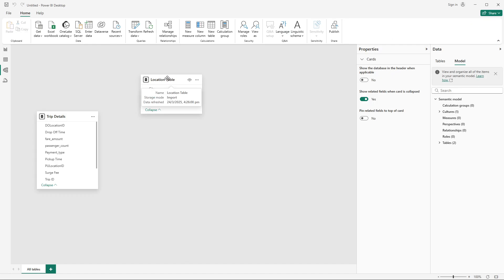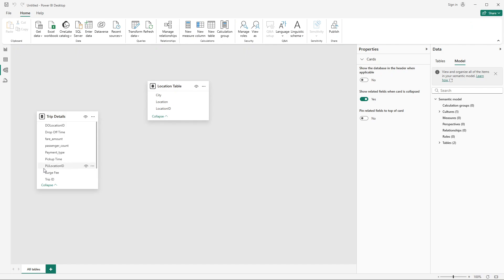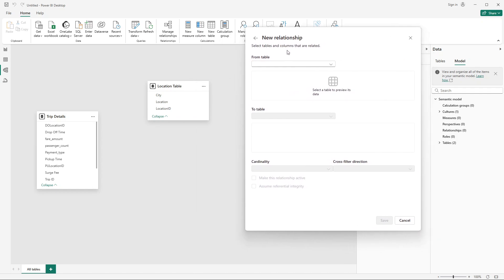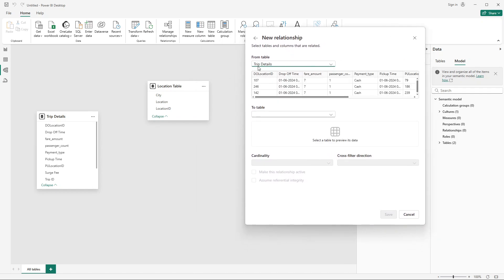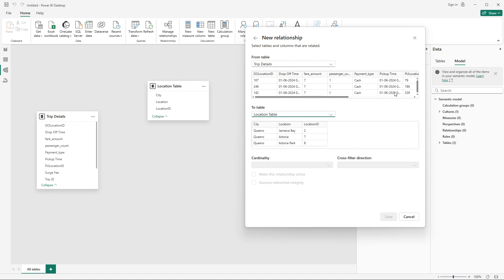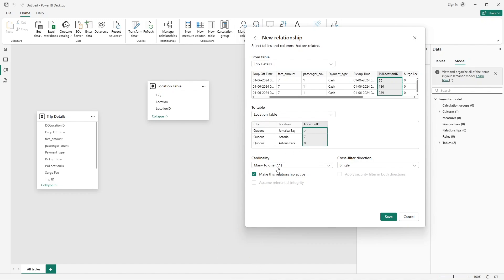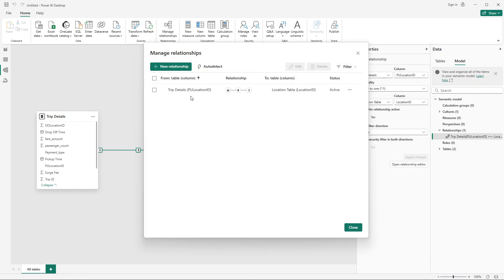Both should be connected to the locations table, but it depends on us which is the active relationship and which is inactive. So first I'll go to Manage Relationships and create a new relationship. I'll select trip details as the first table and connect it to locations, based on pickup location ID, joining it to location ID. It's automatically showing a many-to-one relationship, which is correct. I'll click Save.